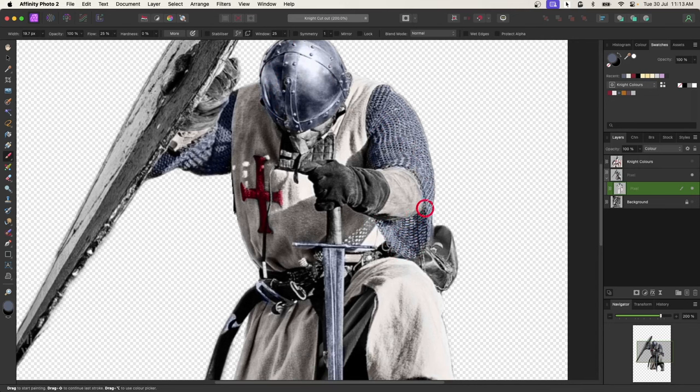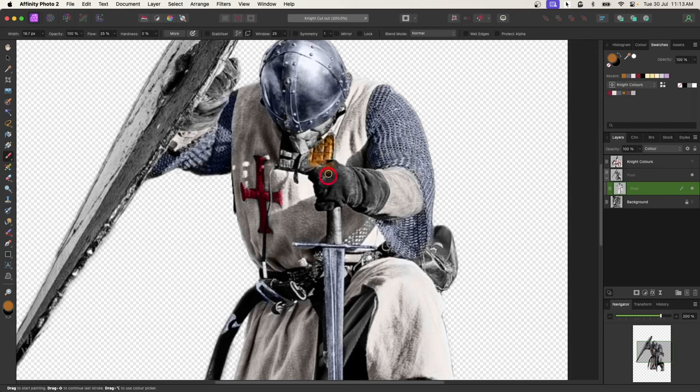Okay, we'll go on to the leather now, which I've got this color here for the leather, and we'll do all of the leather including the gloves and the boot as well.